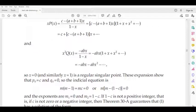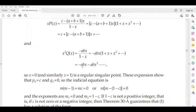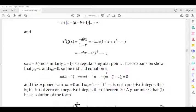Using a power series about x = 0, we identify p₀ = c and q₀ = 0. The indicial equation takes the standard form. Substituting and collecting the coefficient of a₀, we get the indicial equation: m(m−1) + mc = 0.